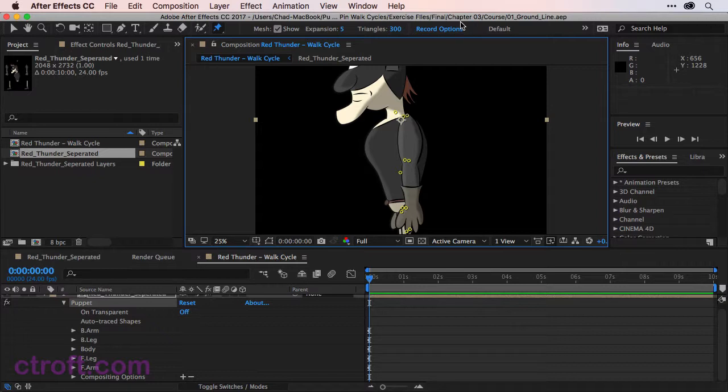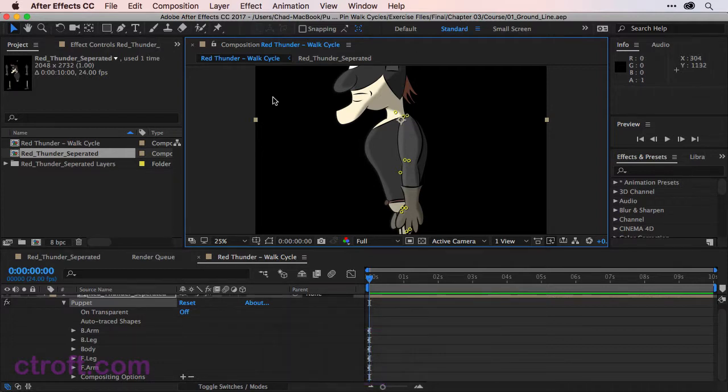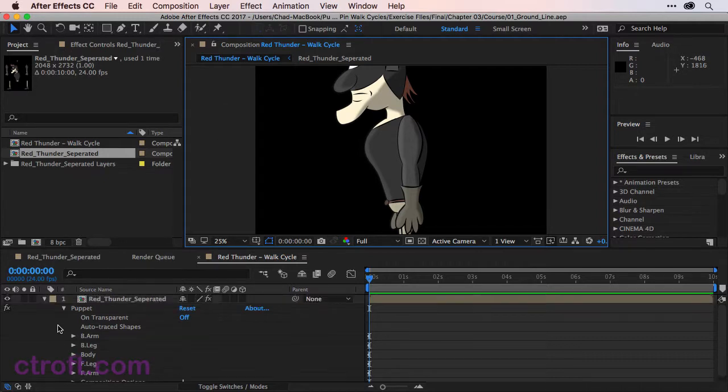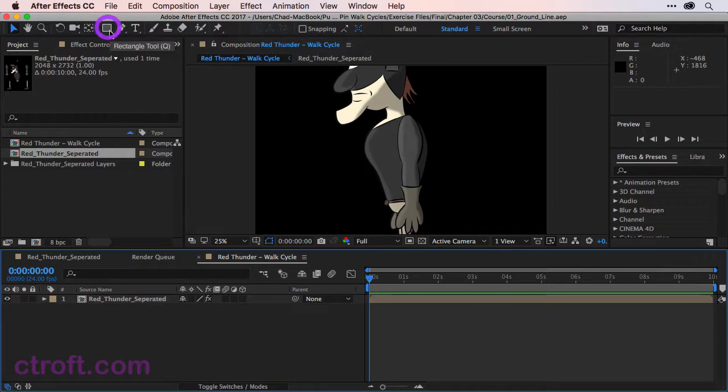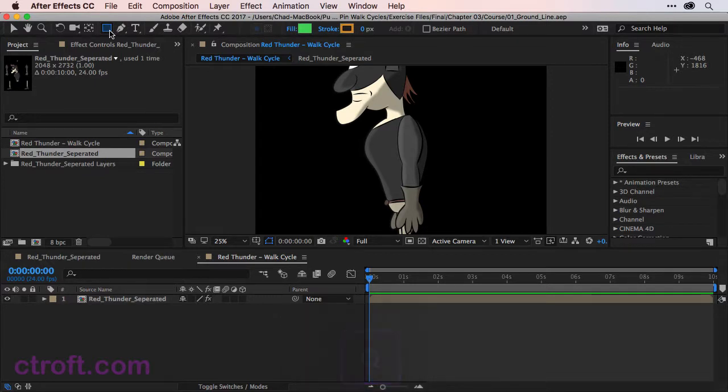What I want to do first is make sure that no layers are selected. I can use V on the keyboard to select the selection tool and then just click off on the composition panel. That way nothing is selected. Next, come up to the shape tool. In this case, we want to access the rectangle tool. You can use Q on the keyboard to also select this.